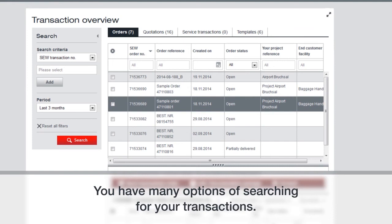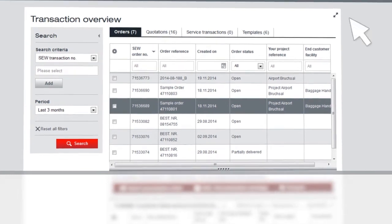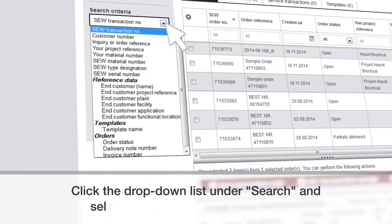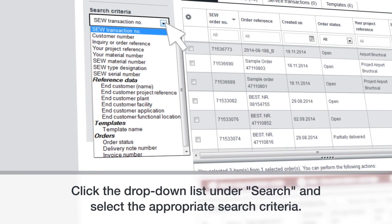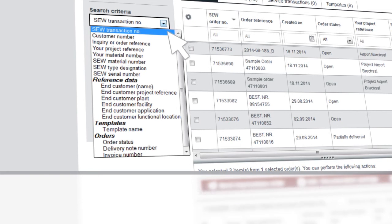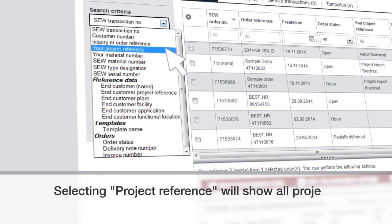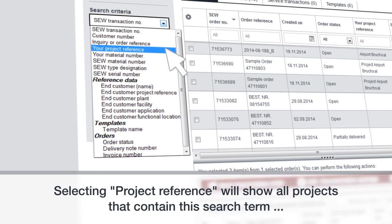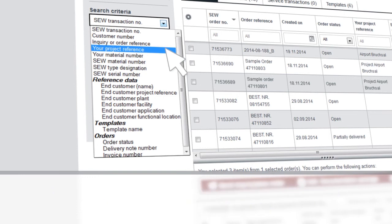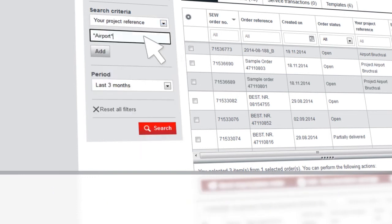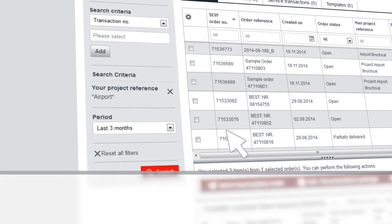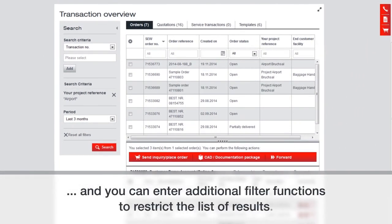You have many options for searching your transactions. For example, click the drop-down list under search and select the appropriate search criteria. Selecting project reference will show all projects that contain this search term. And you can enter additional filter functions to restrict the list of results.